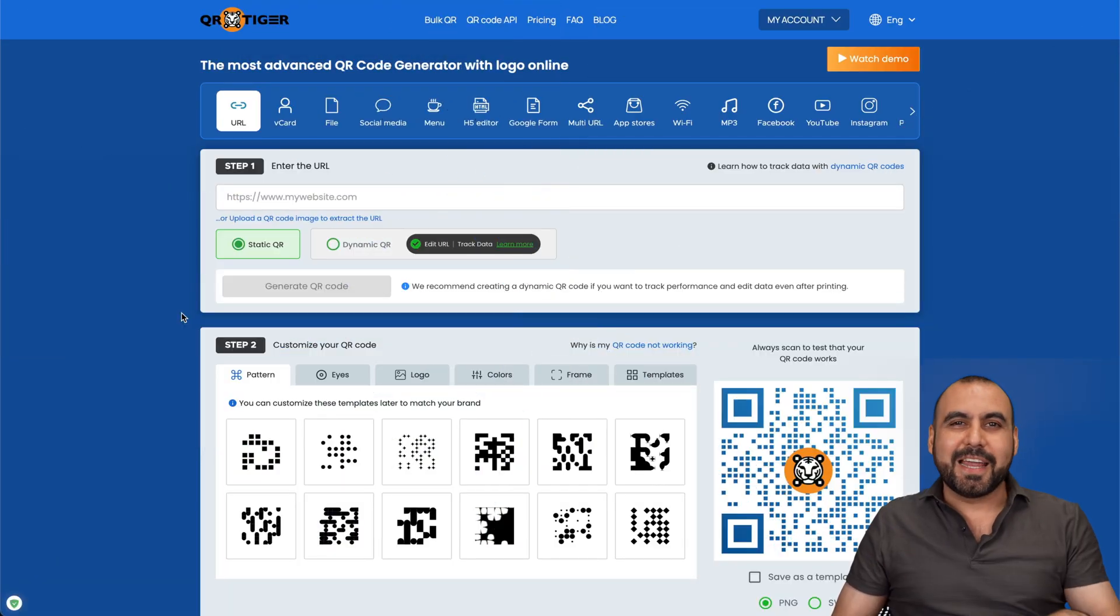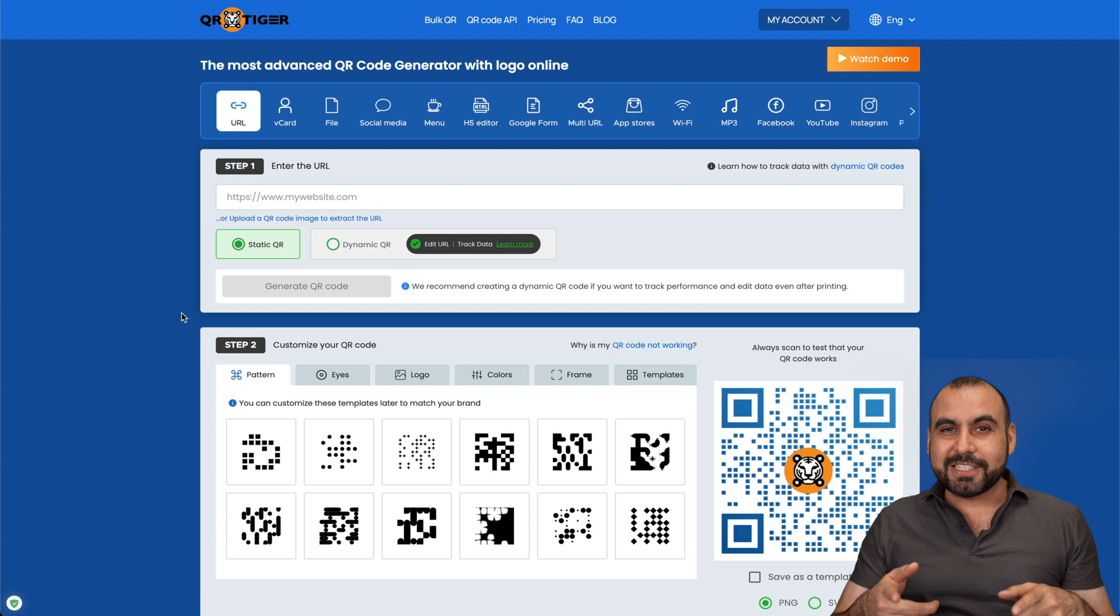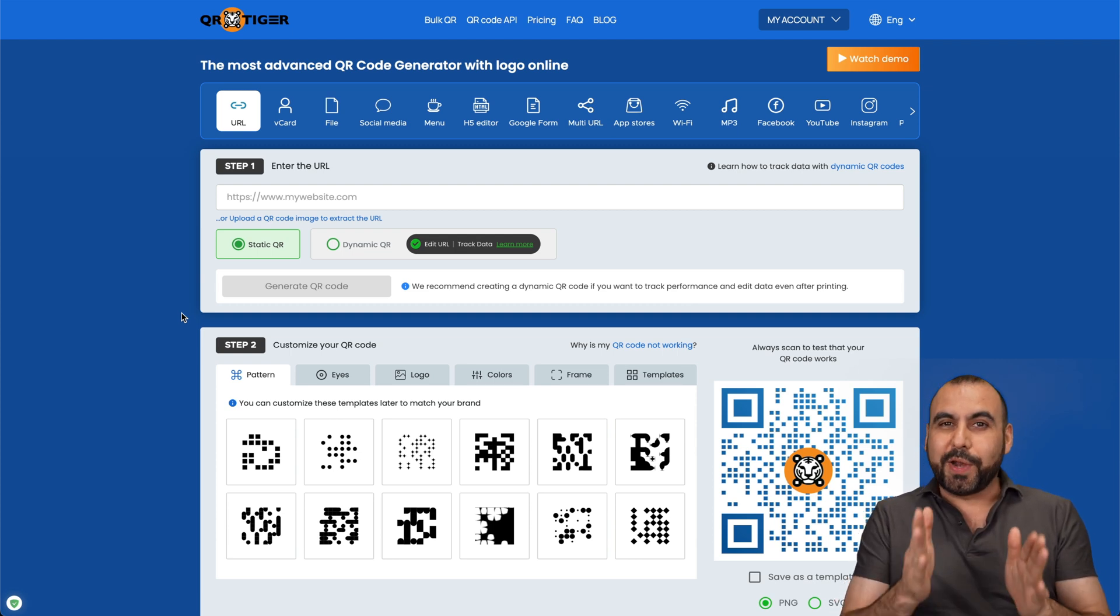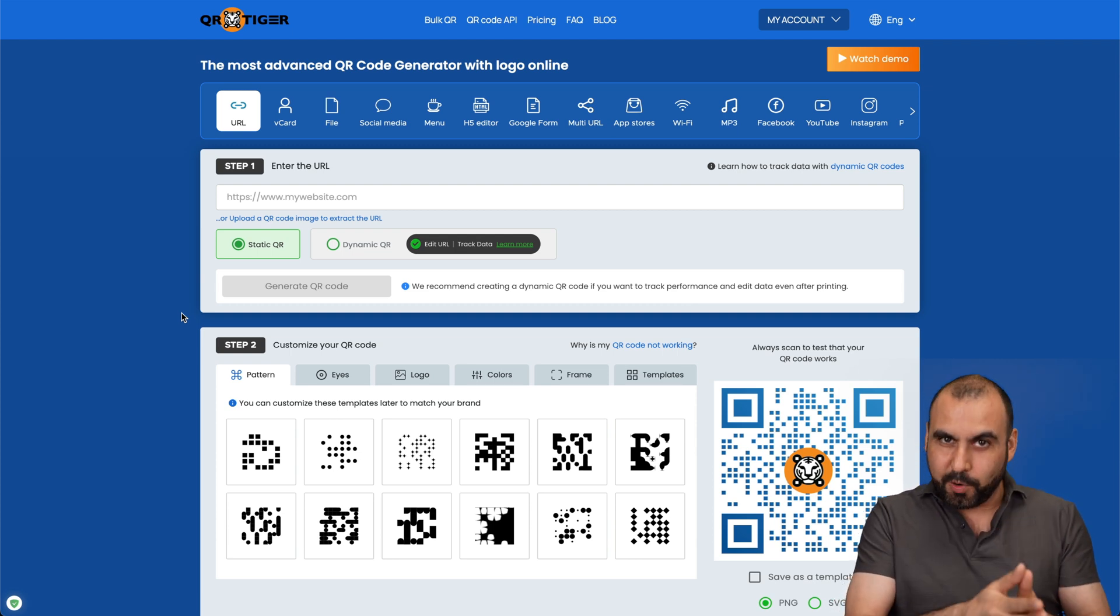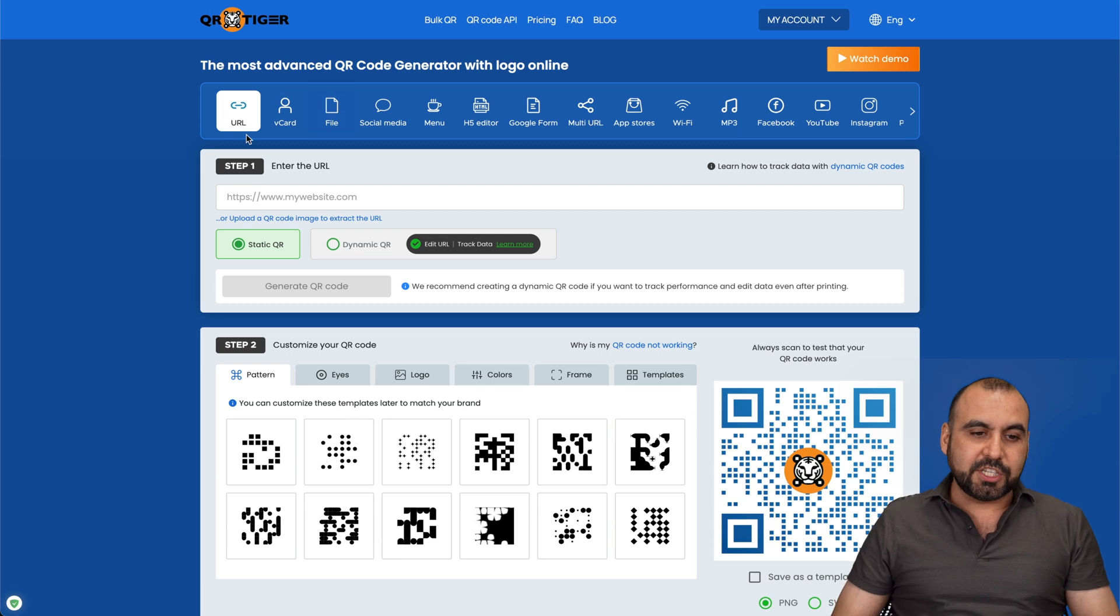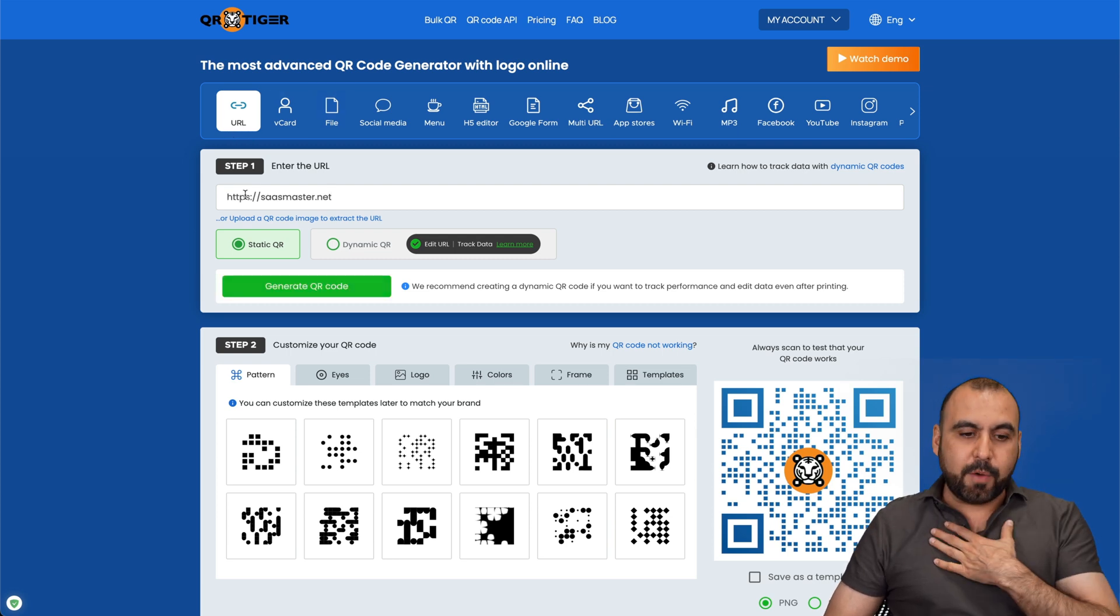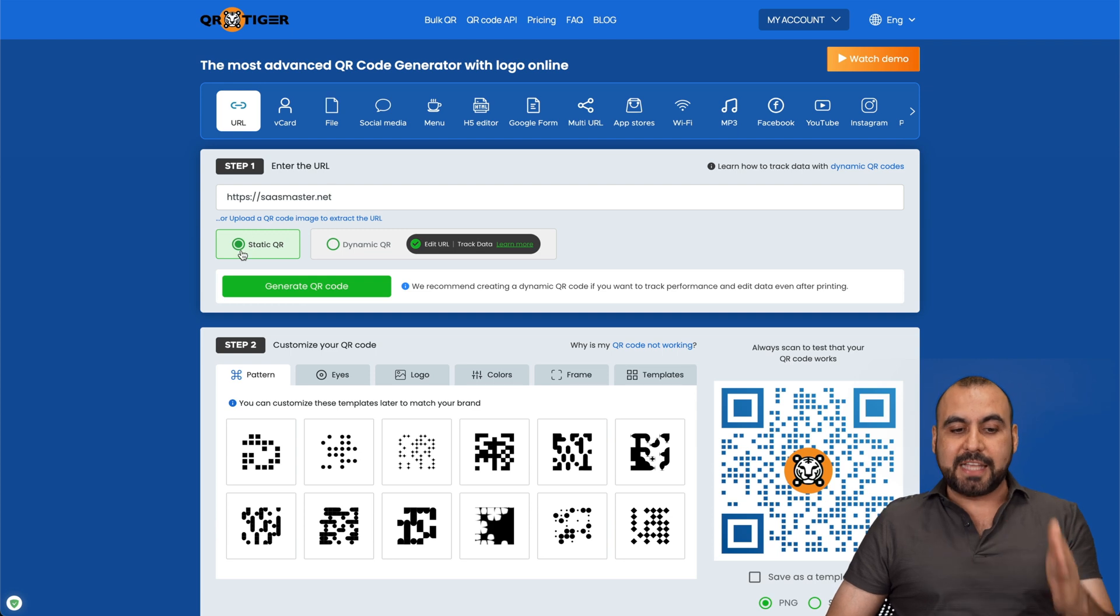QR Tiger is going to take care of all your QR needs. Now, let's get started with the first feature, which is creating a QR for our website link. So we're here in the section where it's URL, and we're going to add, in this case, my website. And we have two options: